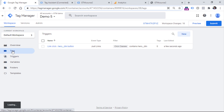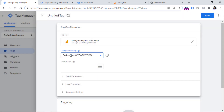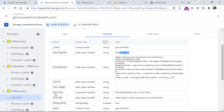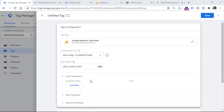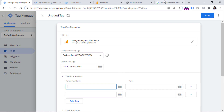Now we have to create a Google Analytics 4 tag to send the link click event to GA4. Go to Tags, click New, Tag Configuration, GA4 Event, and choose our existing GA4 configuration tag. Then name this event — you can name it whatever you want, for example 'call to action click'. Together with this event we can also send some additional values, because we have things like Click Text or Click URL that can be sent as parameters with this event. We can add two rows — the parameter names can be whatever you want.